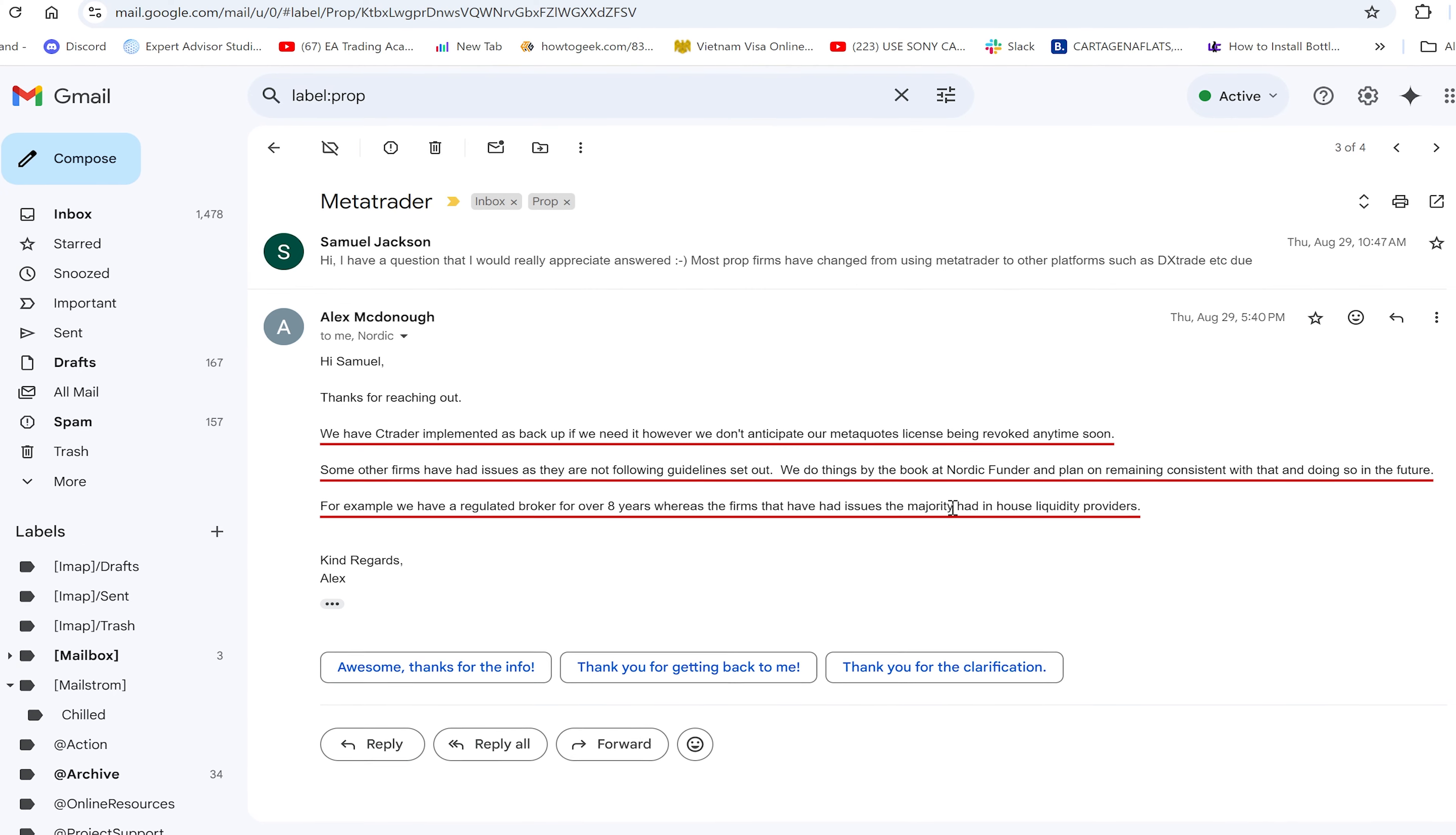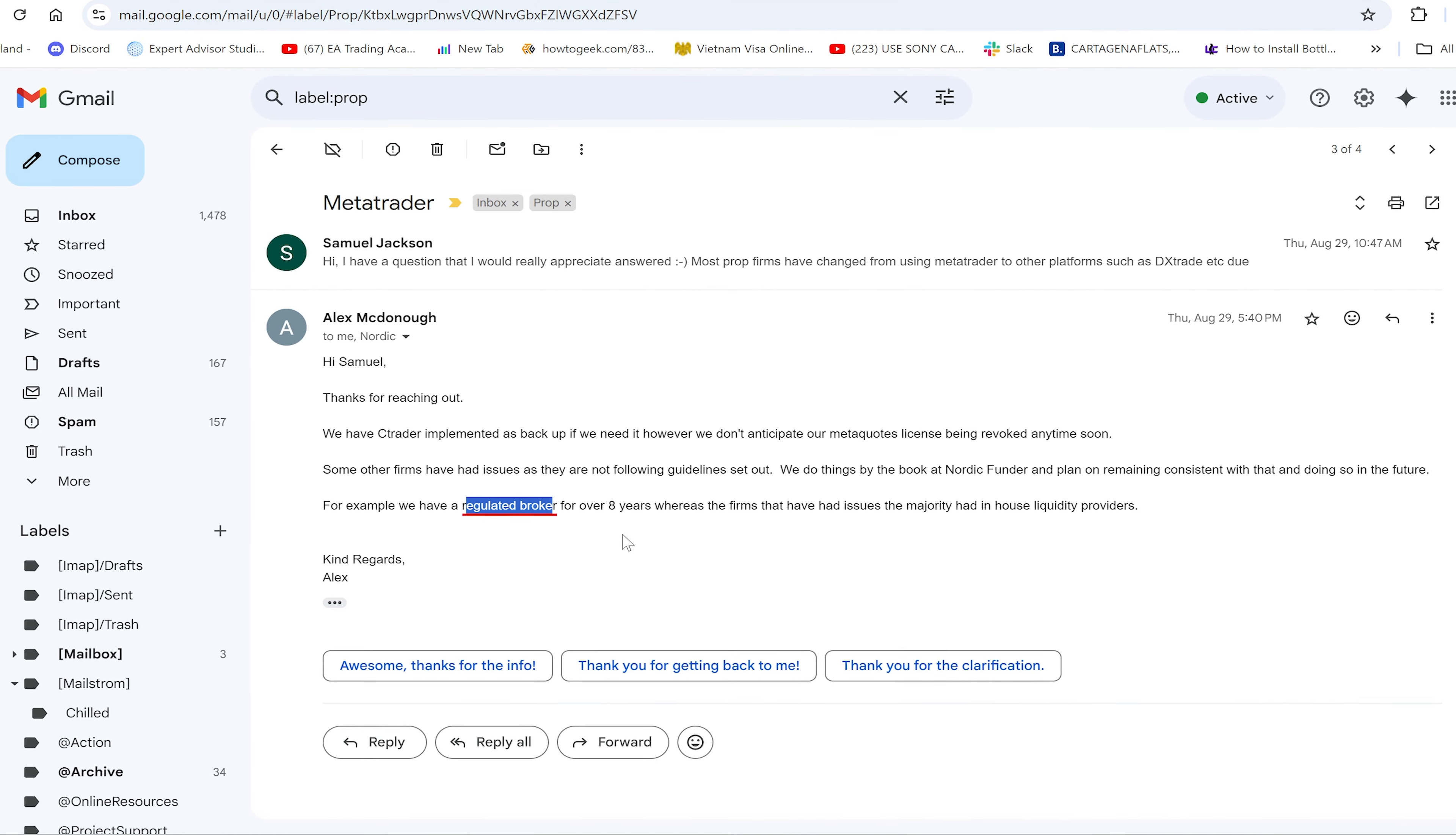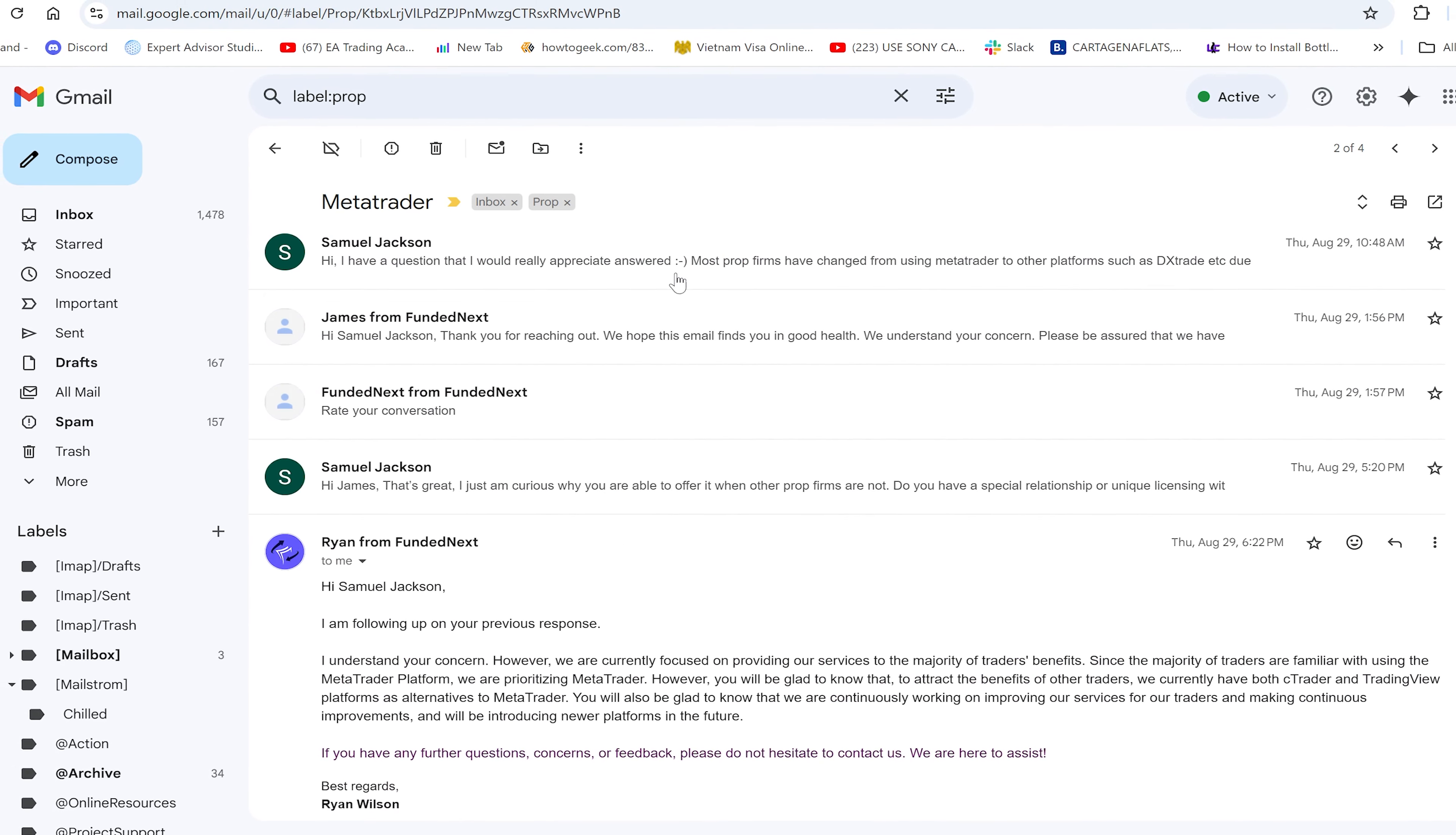They're saying, for example, they have a regulated broker for over eight years, whereas the firms that have had issues, the majority have had in-house liquidity providers providing their quotes in-house rather than using external liquidity providers. This seems reasonable. They're regulated brokers in Scandinavian markets. They leaned on having a very specific regulated broker and not being subject to this issue.